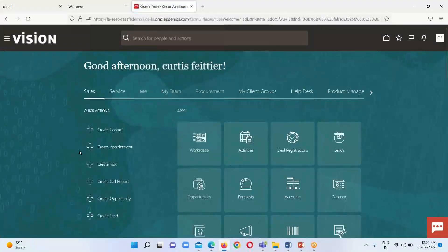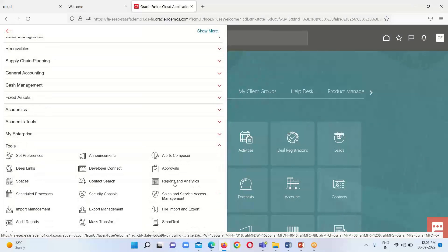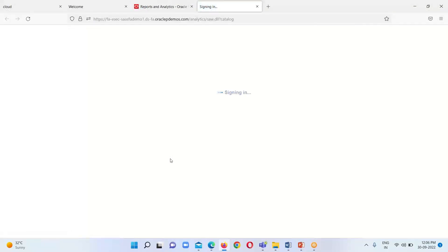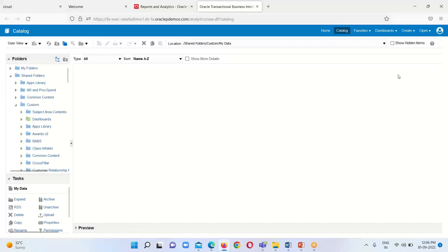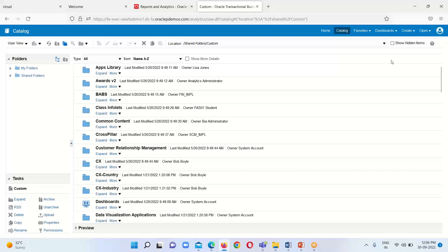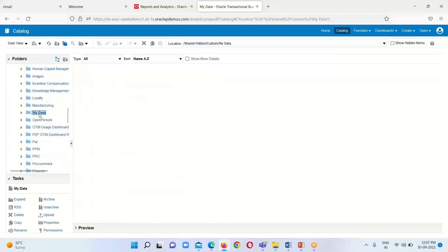Let's go to the instance and see how to create our datasets using Query Builder. We go to the Navigator, click on Reports and Analytics, then Browse Catalog, and we will land on our BI server. This is our BI environment. As I mentioned, the data model is a separate object under the catalog window, and from here we select our desired destination where we are going to create our data model.